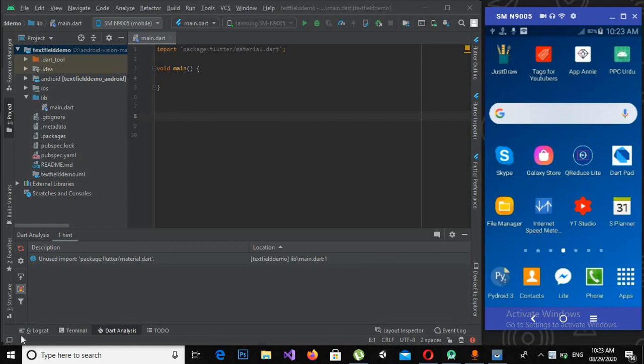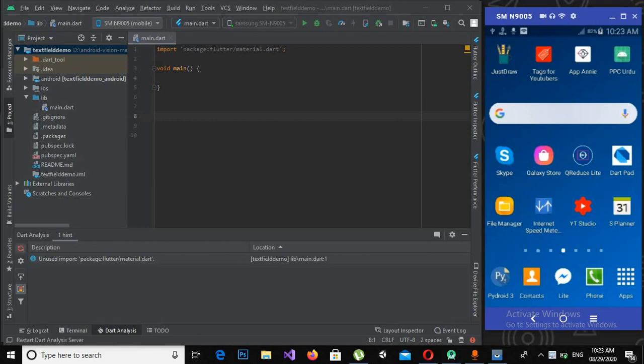Bismillahirrahmanirrahim, hello guys, welcome to my channel. This is part 12 of our Flutter tutorial series. In this part we will learn about TextField in Flutter.